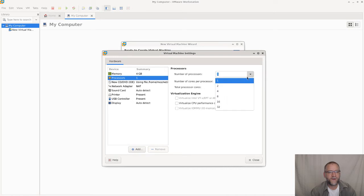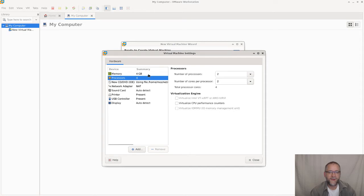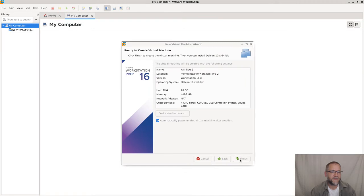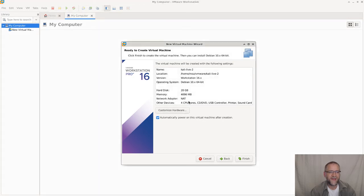We can give it a couple of cores, depending on your hardware and the way you want to do it. The more cores, the faster. The more memory, the more programs you can run, basically. So four cores, four gigs of memory. We're doing NAT here, as opposed to bridging or similar.